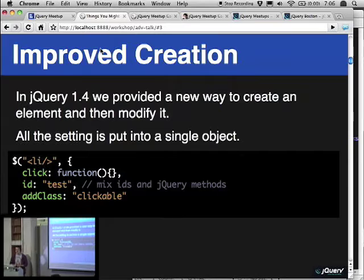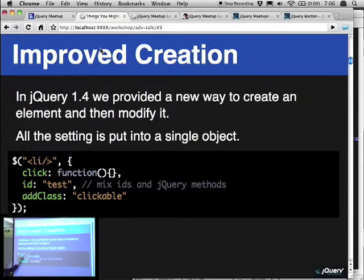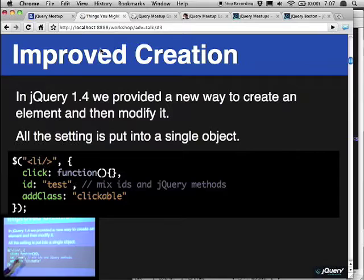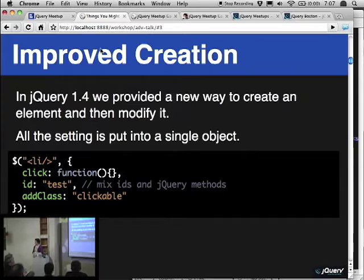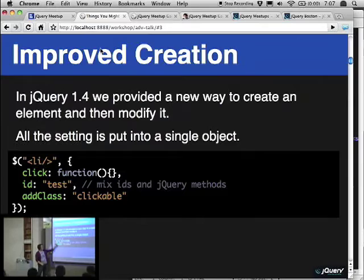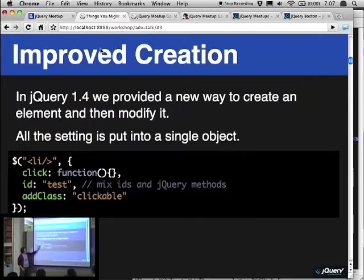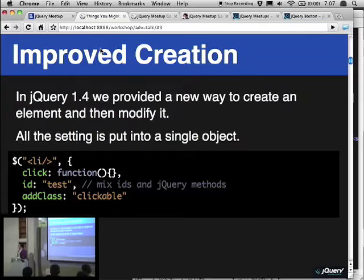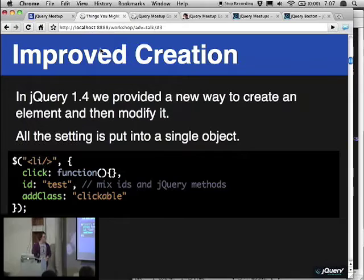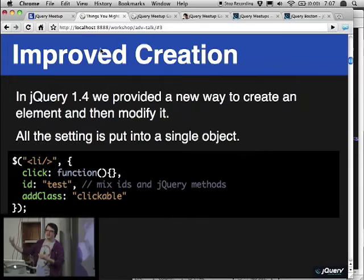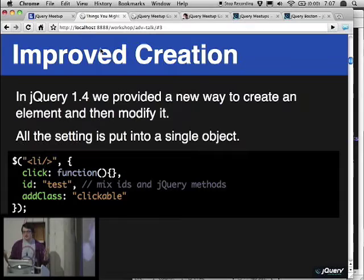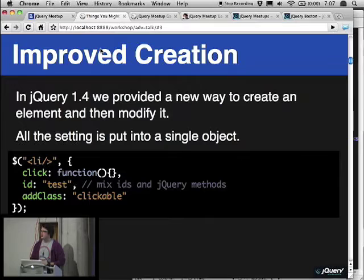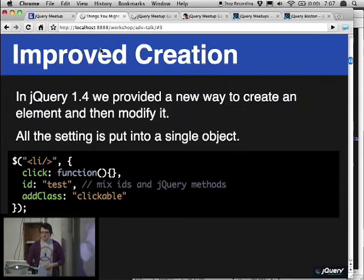In jQuery 1.4, we added an alternative to that, which is if you have the original little HTML fragment, you can pass in an object as a second argument, and that object contains all the things you want to set on that element. So you can mix attributes — for example, ID or class name — and those attributes will get set. But you can also do things like bind event handlers like click, or even call methods like addClass. We include all the setters in jQuery so you can go through and attach those, things like data. This makes it at least easier, and you can probably do some form of basic templating with it.